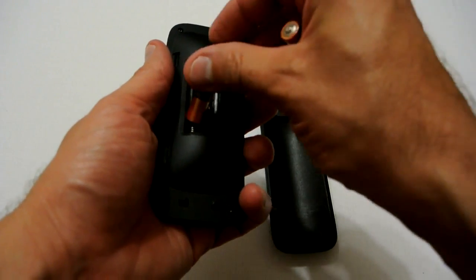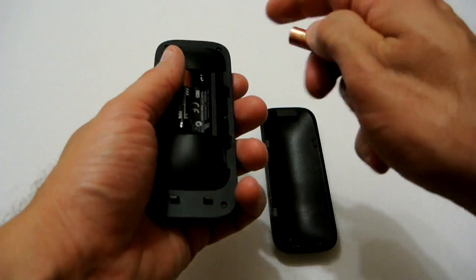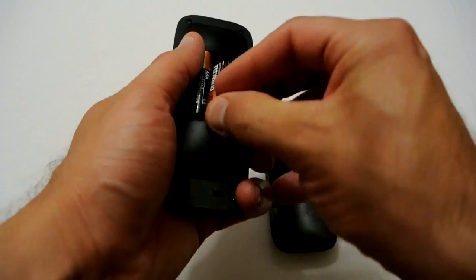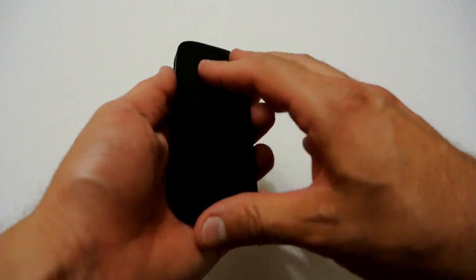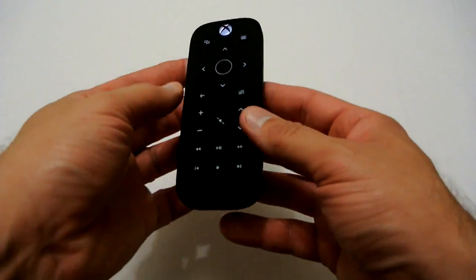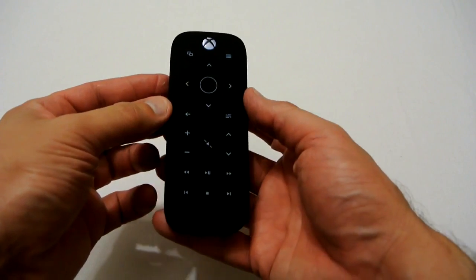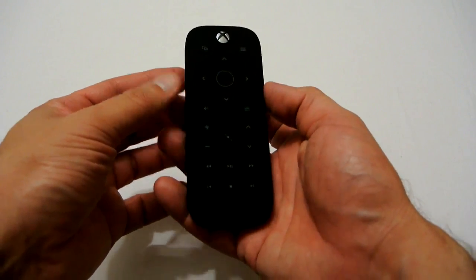So we'll put the two batteries in, one and two, then put this cover back on which slides down like so. Now the unit's actually got power.